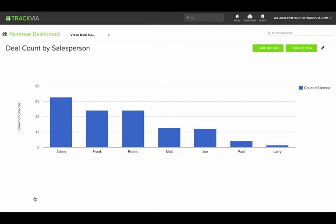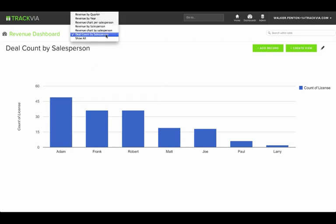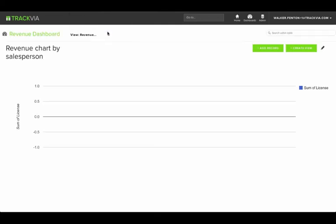What have I learned from this example? I found out that while Adam is working the most deals, Frank's deals are potentially a lot more valuable to the company.